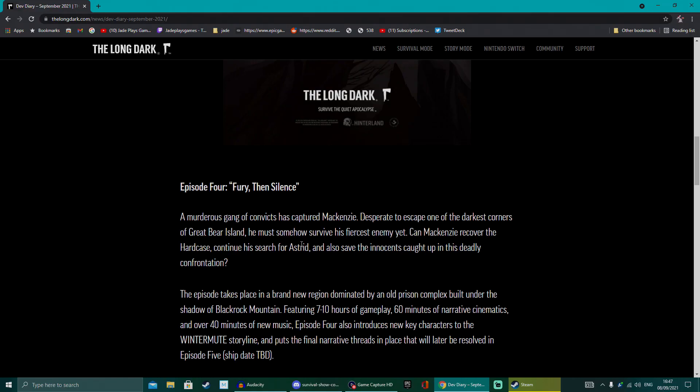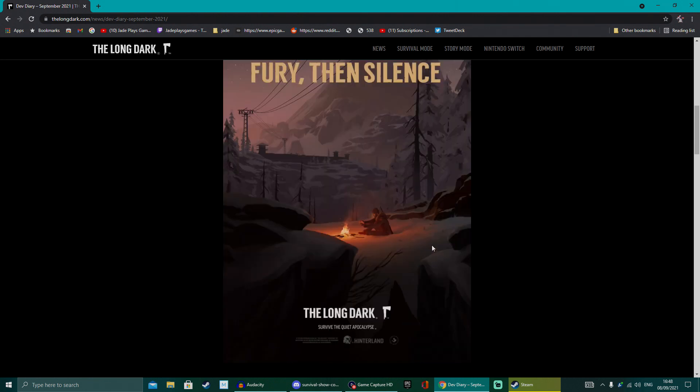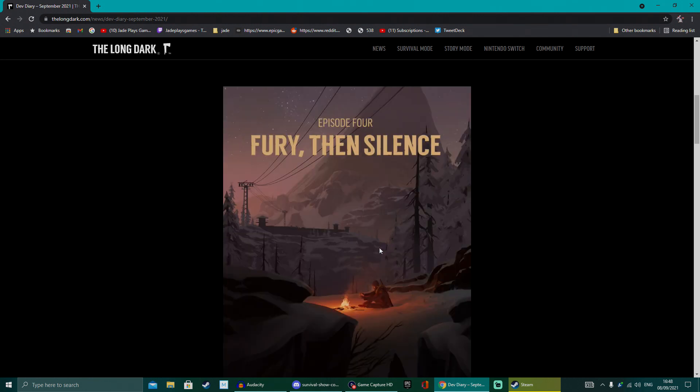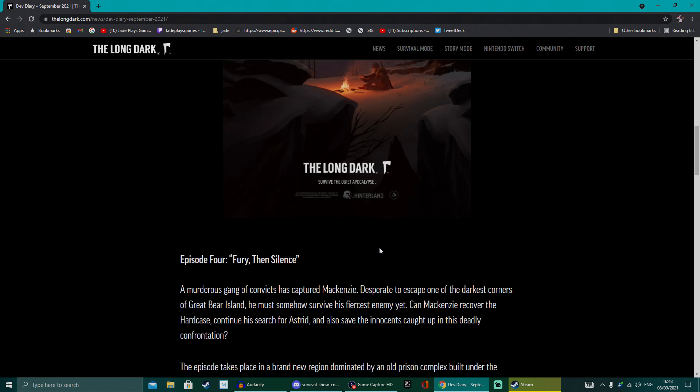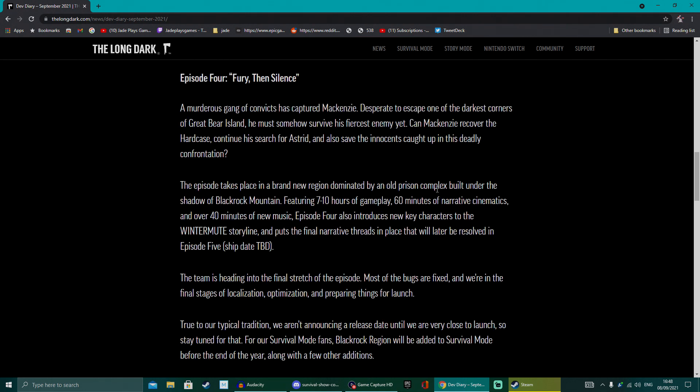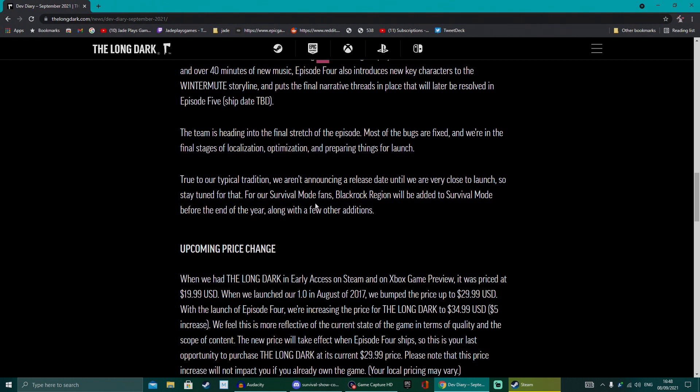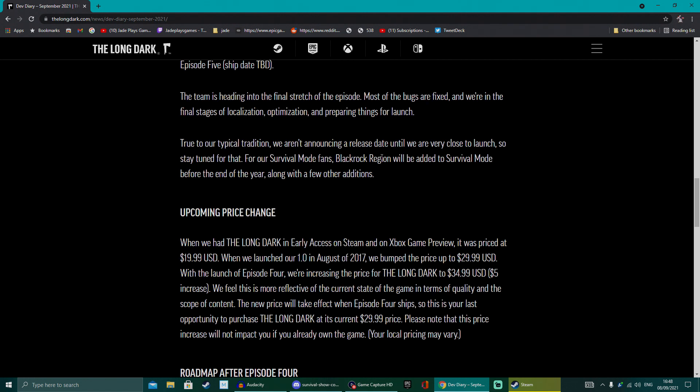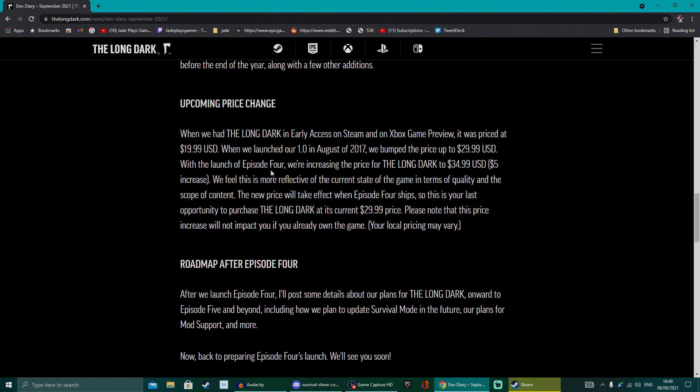The latest post from developers Hinterland gives a glimpse of what to expect in the latest episode. You're going to be running away from a murderous gang of convicts around the Rockies and the mountainous cold areas, all while trying to search for your estranged ex-wife. It's gonna be a brand new region that will be made available for survival players. The new episode will offer seven to ten hours of gameplay, 60 minutes of cinematics, and 40 minutes of new music. It's literally in the final stages, just bug fixing and localization, so it does look like it could be out before maybe the end of October.